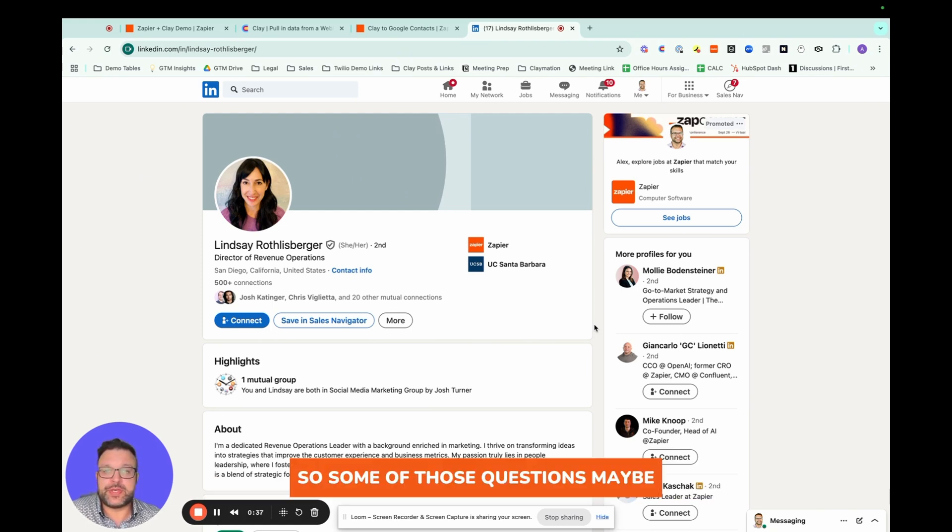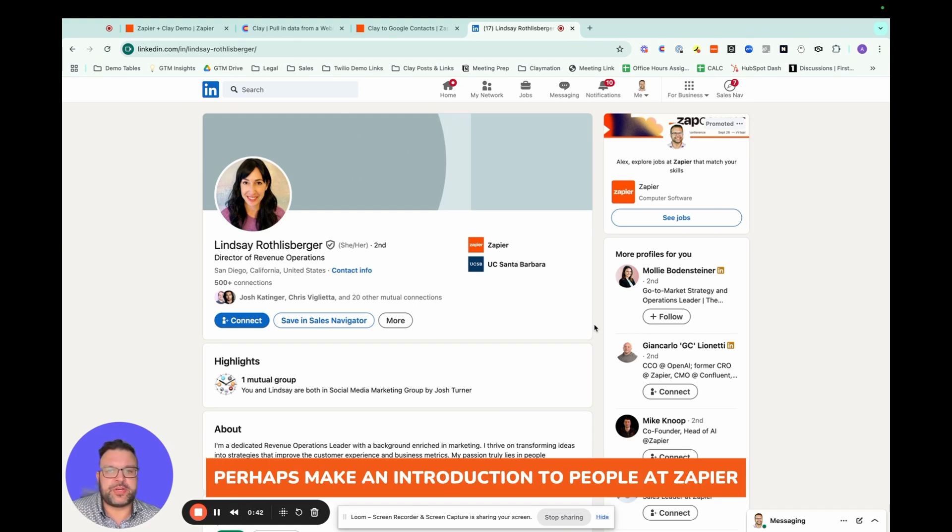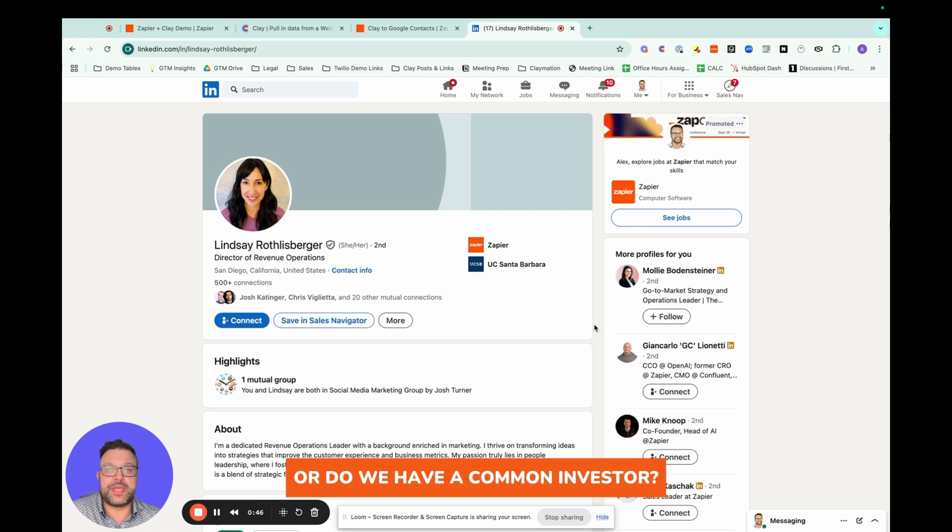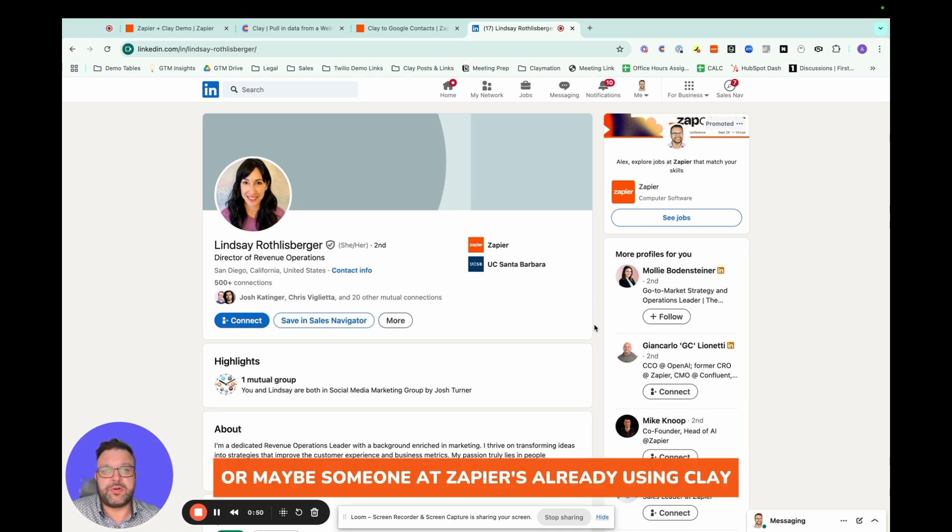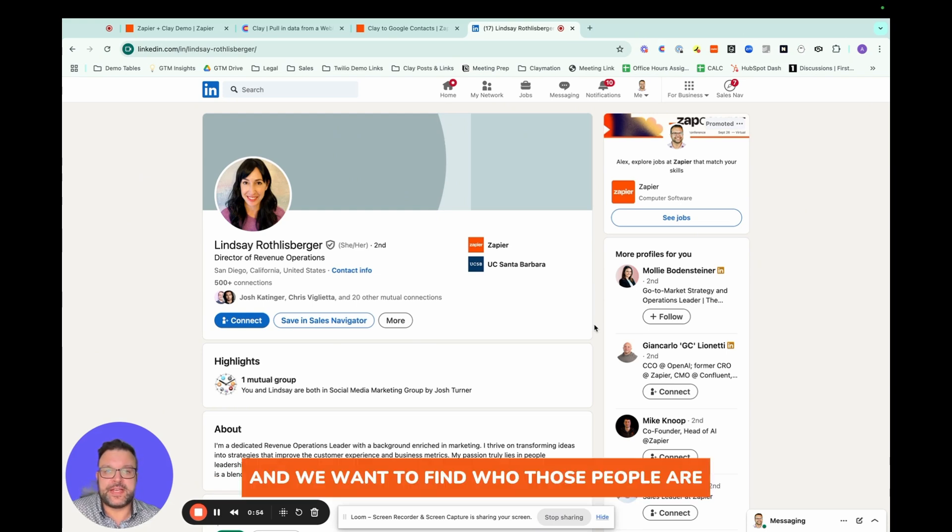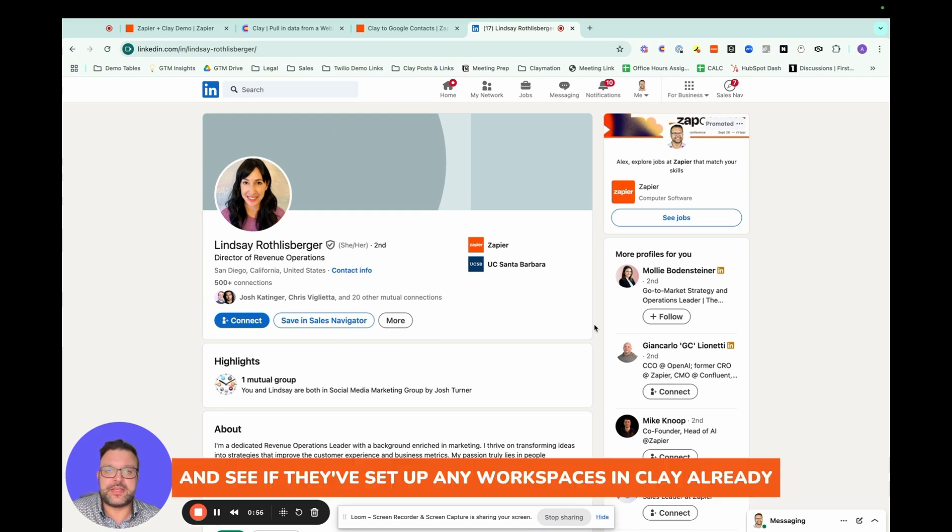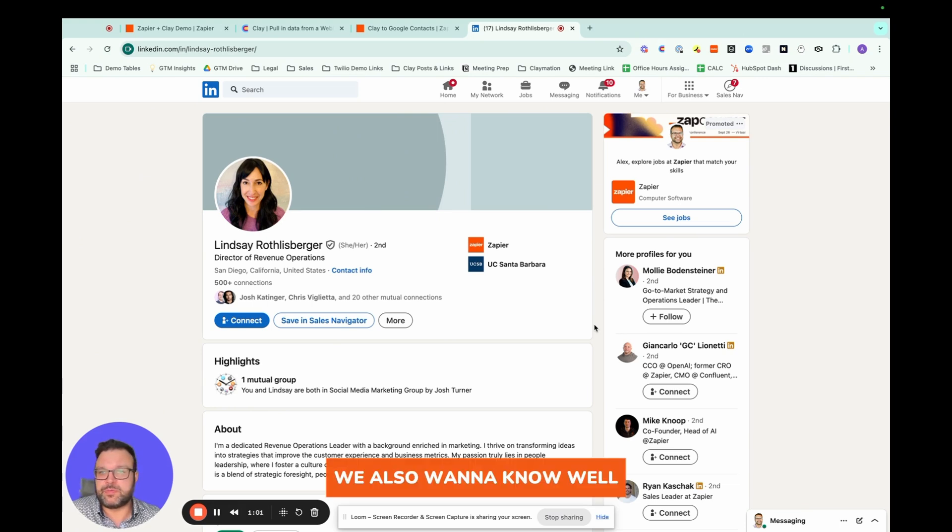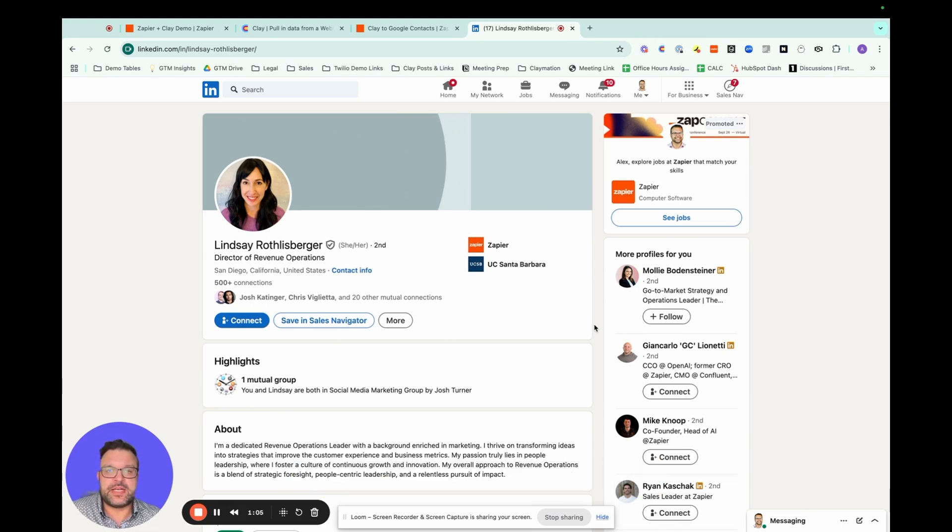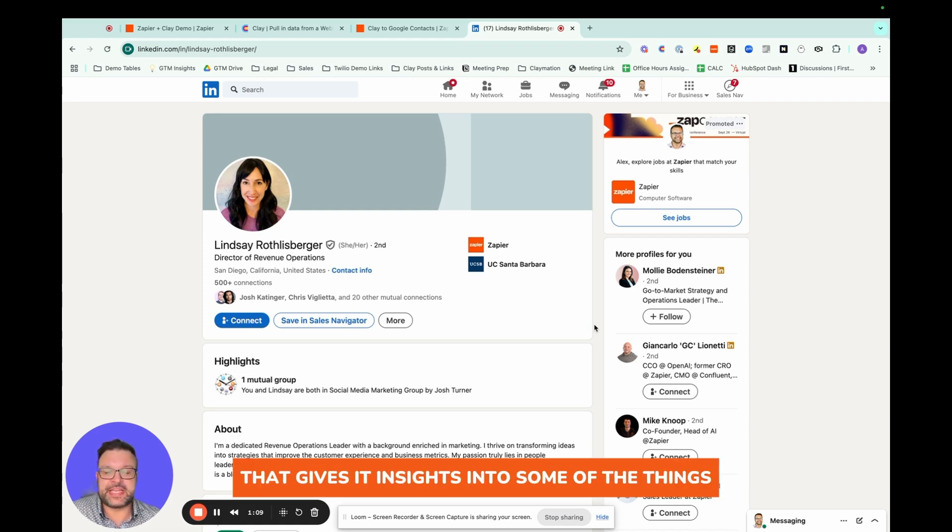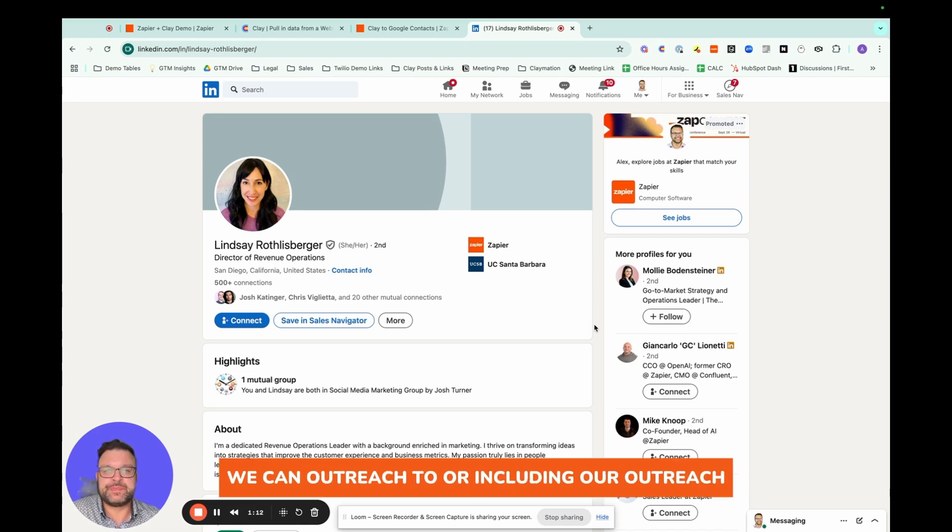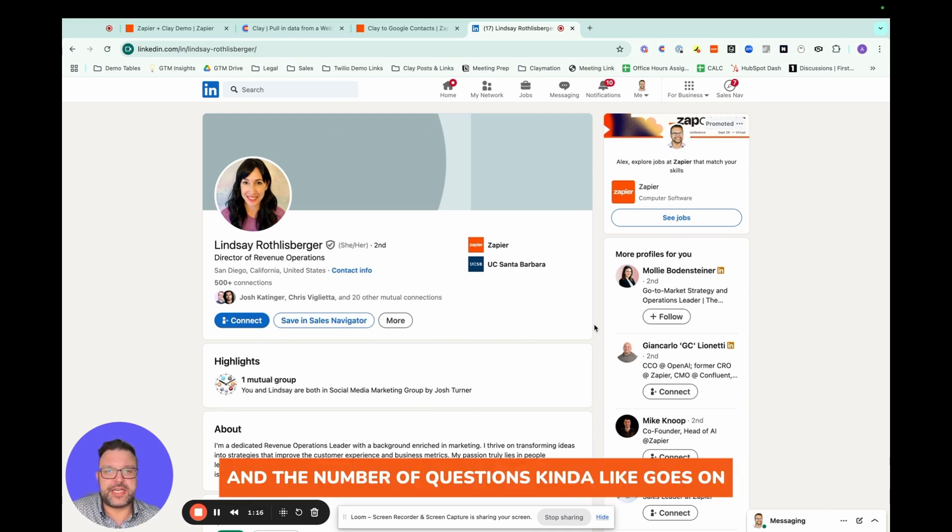Some of those questions may be: is a partner working with Zapier that could perhaps make an introduction to people at Zapier? Or do we have a common investor? Who are their investors? Or maybe someone at Zapier is already using Clay, and we want to find who those people are and see if they've set up any workspaces in Clay already. We also want to know, what's Lindsay's work email? What's her mobile phone number? What's her Twitter? Is she active on Twitter? And maybe that gives insights into some of the things we can include in our outreach.